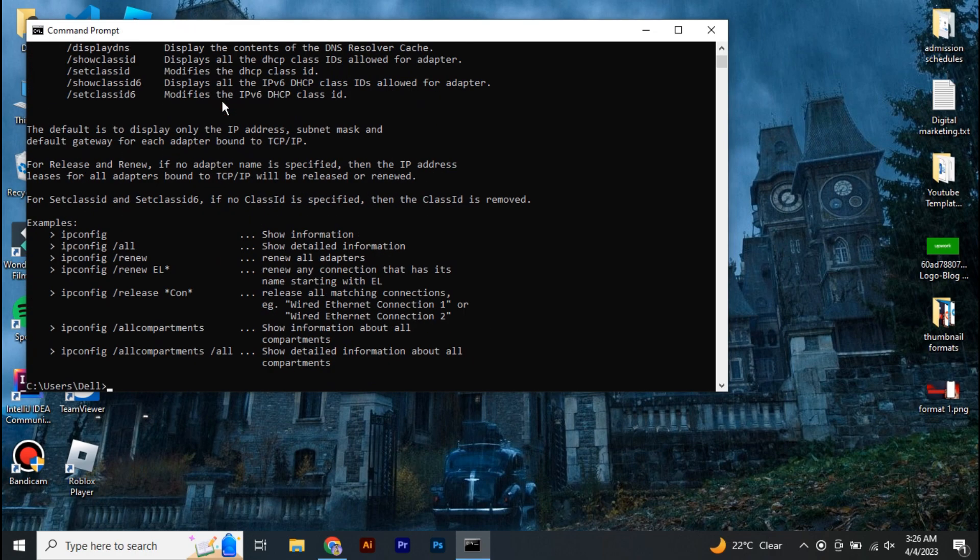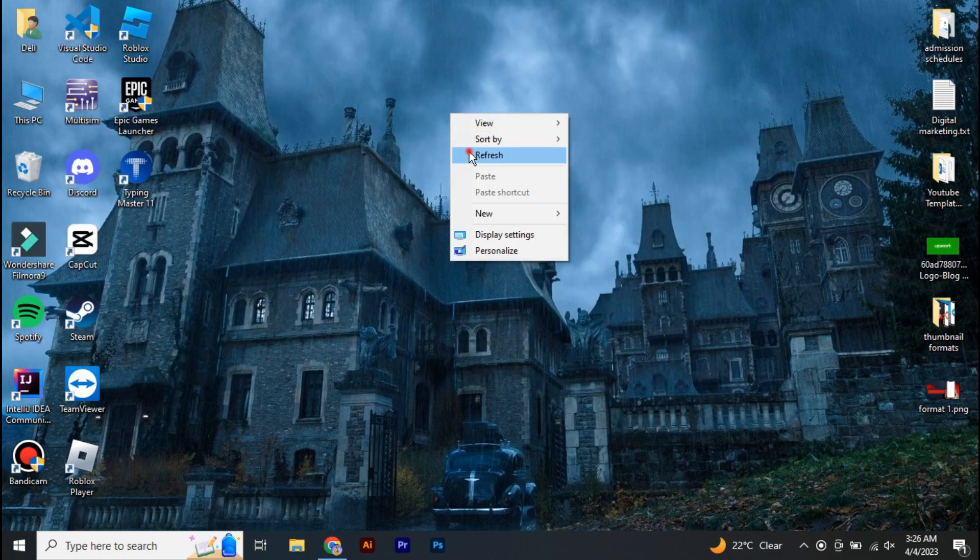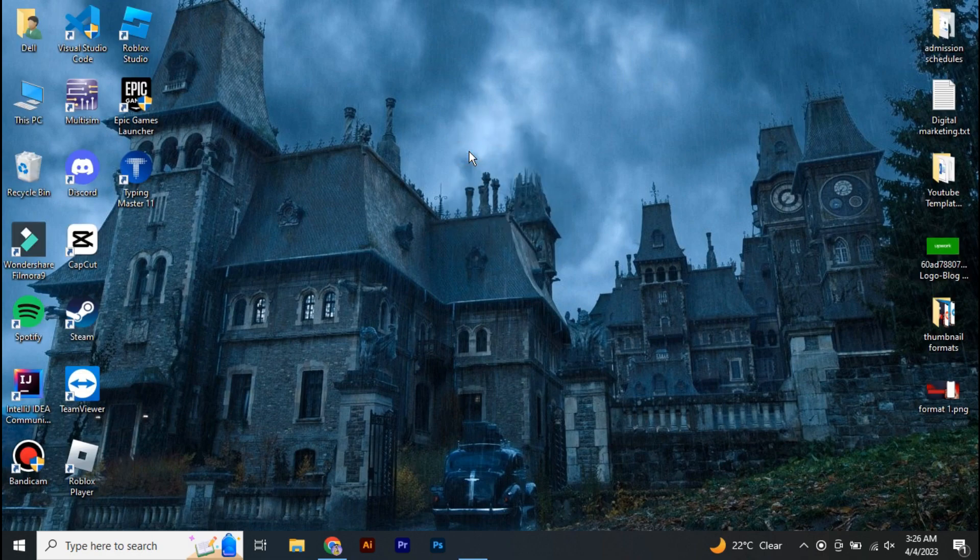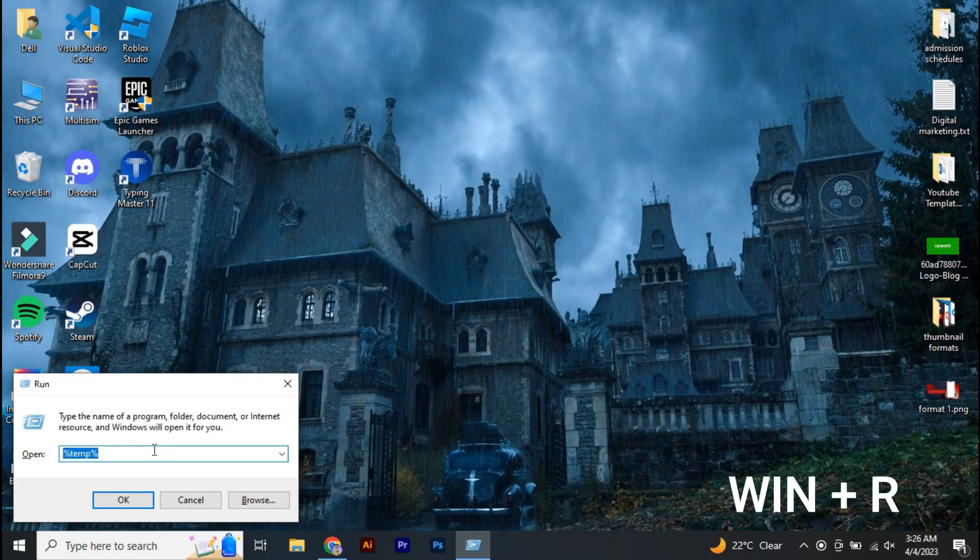And there you go, once the corrupted DNS will be flushed. The second thing you're going to do is press Windows plus R and you're going to write percent appdata percent.